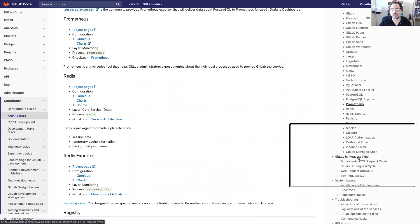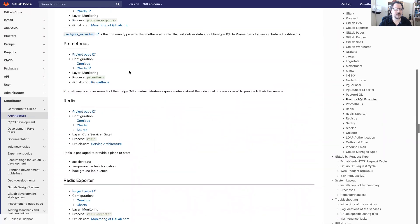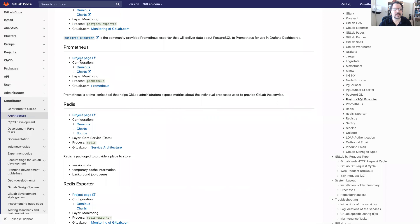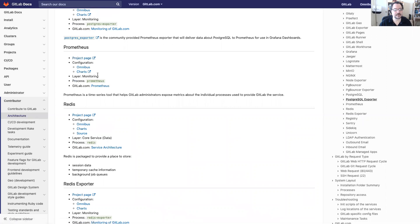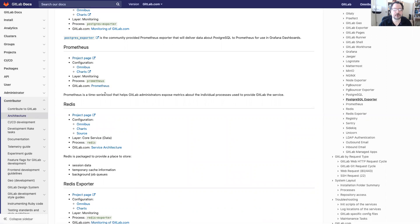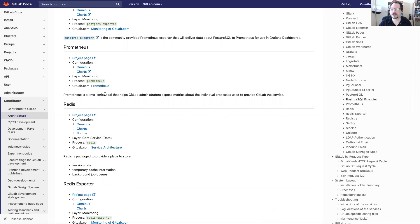If we go over to that link then we can see the project page for Prometheus, how it's configured, what layer it's in, and more details can be found at the website. This basically tells us what Prometheus is and it's a way to help admins expose metrics within their system. You can see that on the right there, every single component is described. That's how you can get that extra information.